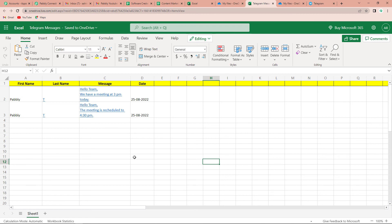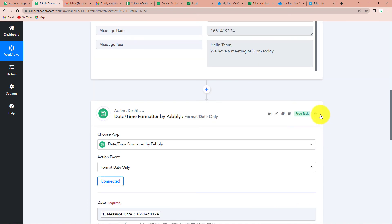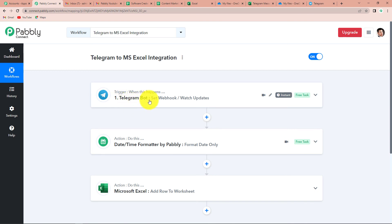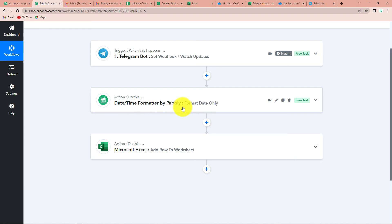This is just a one-time setup — you do not have to set up this integration again and again. Every time there is a message in Telegram, it will automatically be saved on this Microsoft Excel sheet. Let's quickly understand the process: this is a very simple two-step integration where the trigger application was Telegram bot with event 'Set Webhook Watch Updates,' the action was Microsoft Excel with event 'Add Row to Worksheet,' and since we needed to format the date, we added the DateTime Formatter feature with 'Format Date Only.' I hope this is very much clear to you.